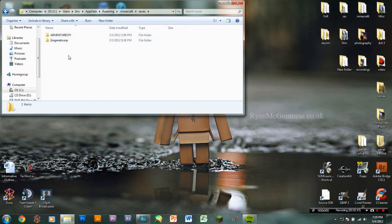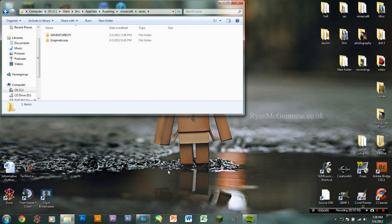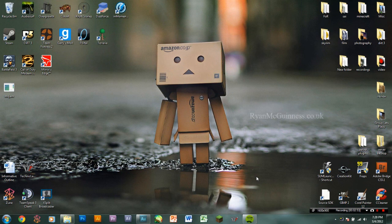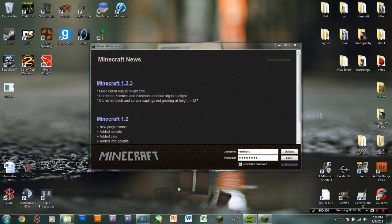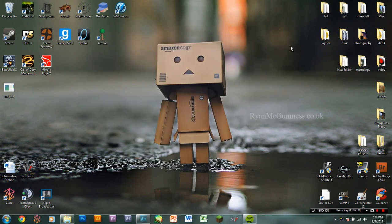I do believe that with this launcher, it creates a new set of saves. So if you want to play on your stuff, you can just go back to your normal Minecraft instead of using that launcher and use the normal one, and it'll be fine. But just in case, I would back up your saves.